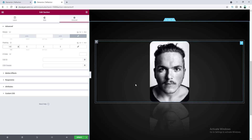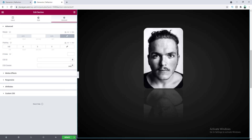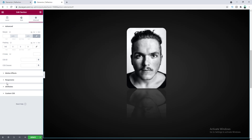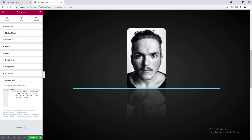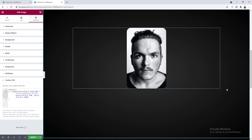Right now the reflection appears below the image. If we want it on the right side, we go to Custom CSS for the image and change the direction value to 'right'. However, it's not working correctly because the CSS is applied to the whole image widget container, so when the reflection goes to the right side it extends outside the screen.